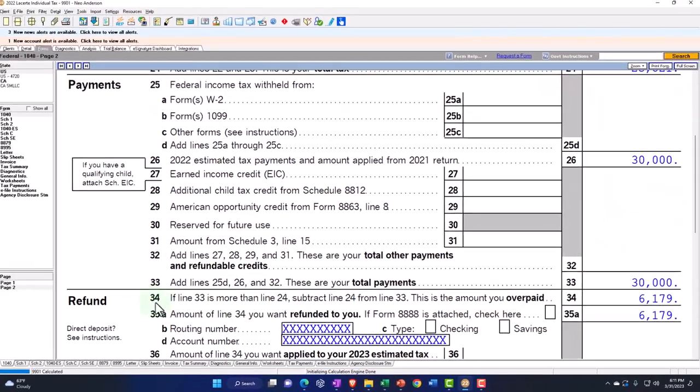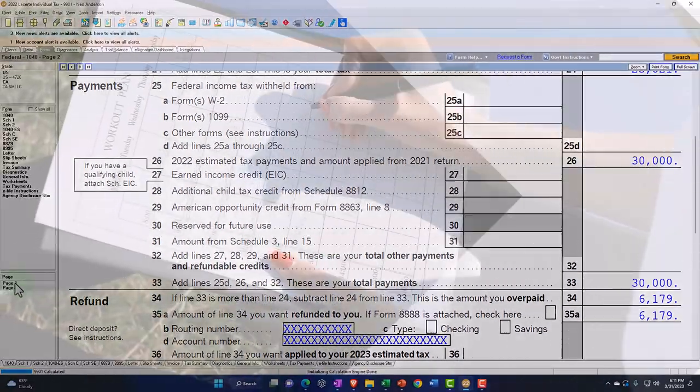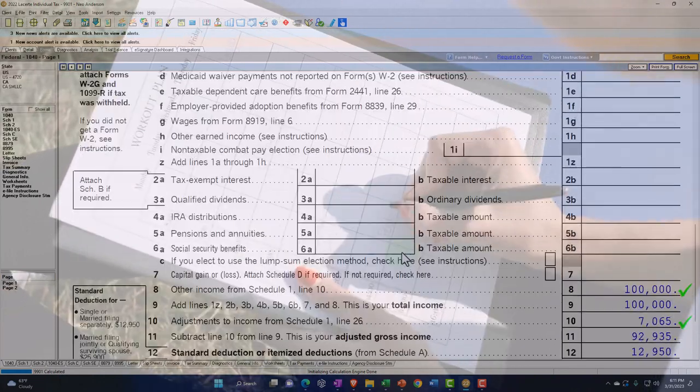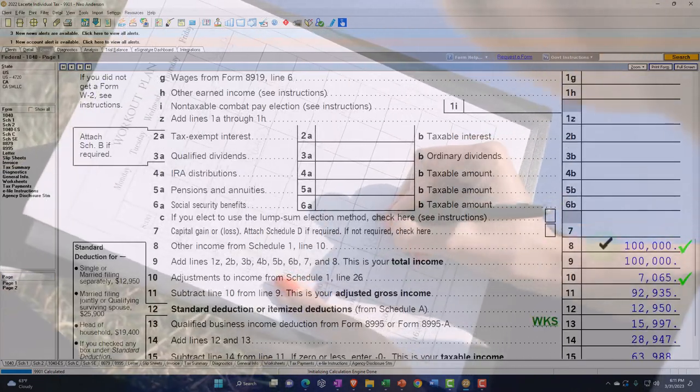Page two: calculating the tax — 9,692 plus the self-employment tax of 14,129 gives us 23,821. We're saying that we paid 30,000 in, which gets us to a bottom line refund of 6,179. Now we're focused on the Schedule C flowing into line eight, so let's go to the Schedule C and look at the depreciation.